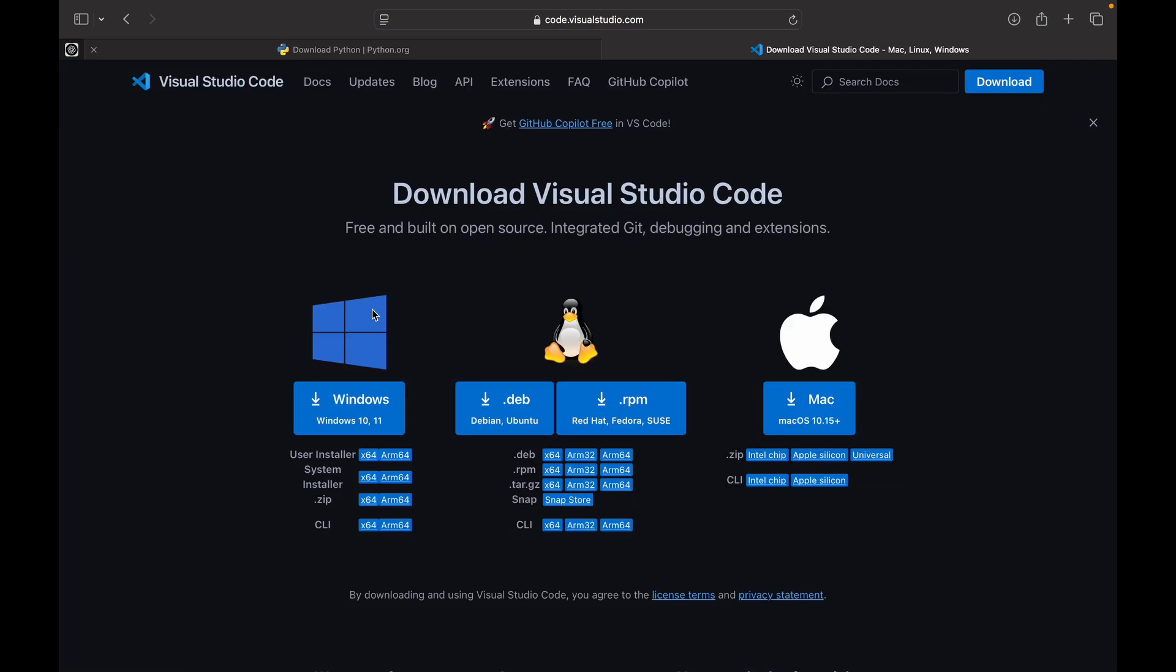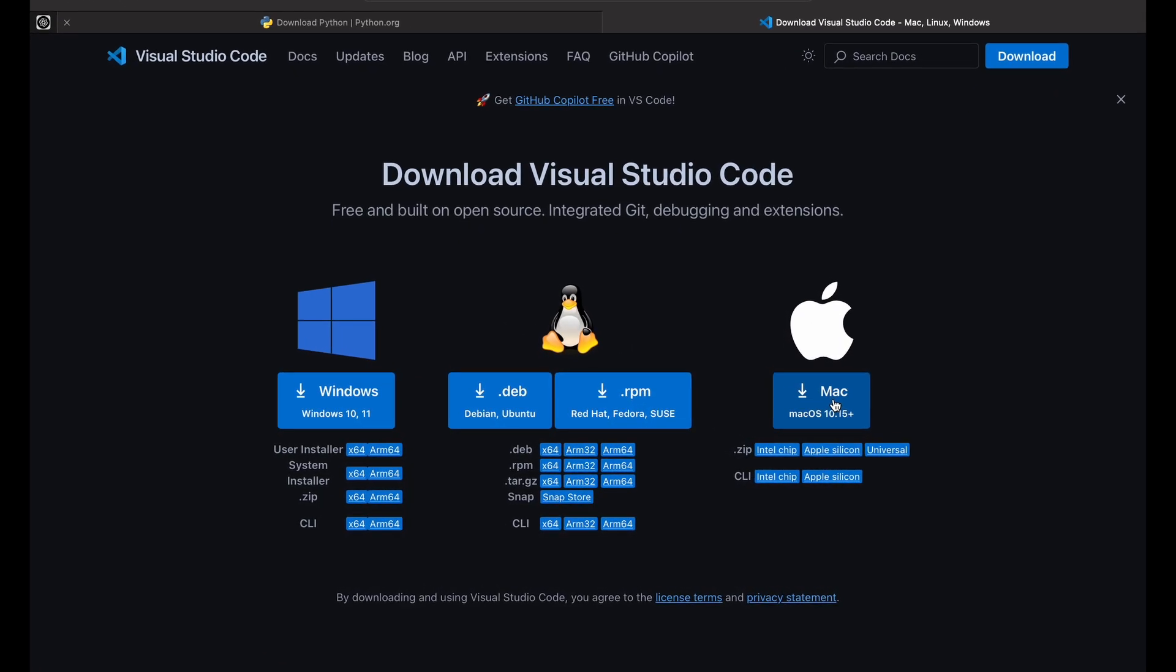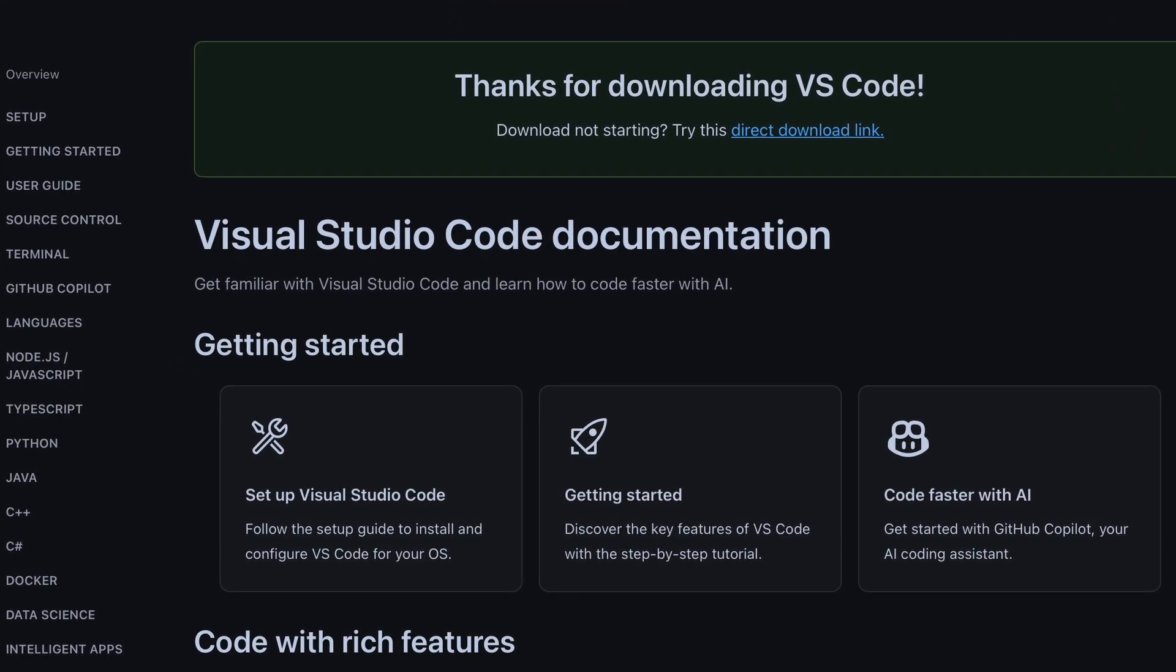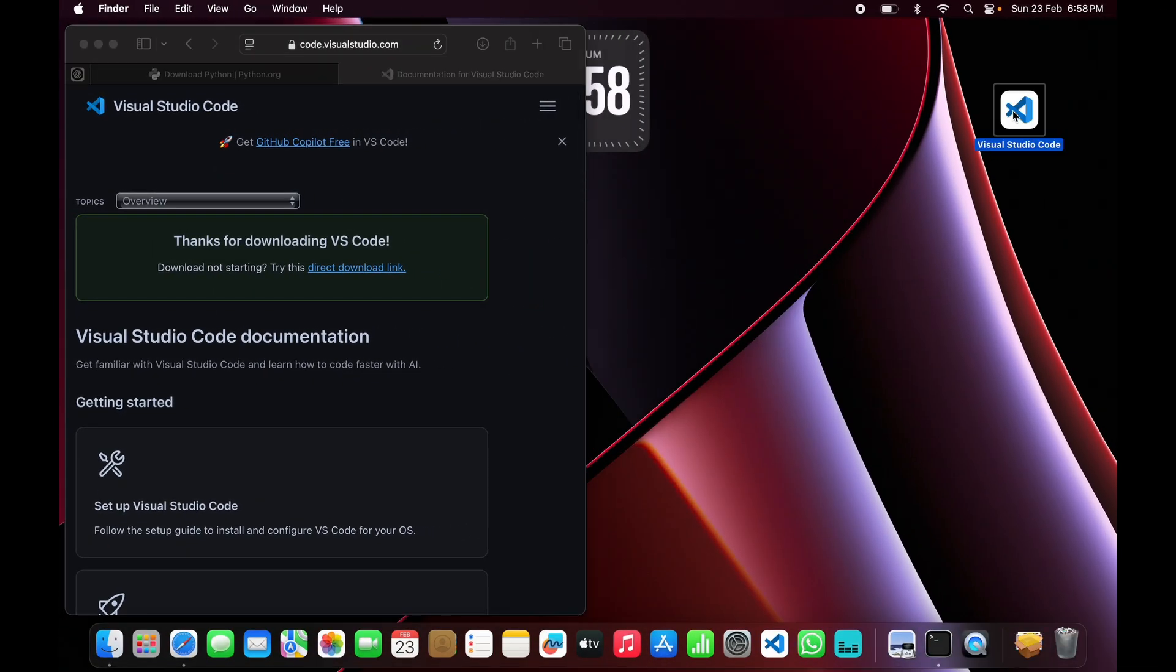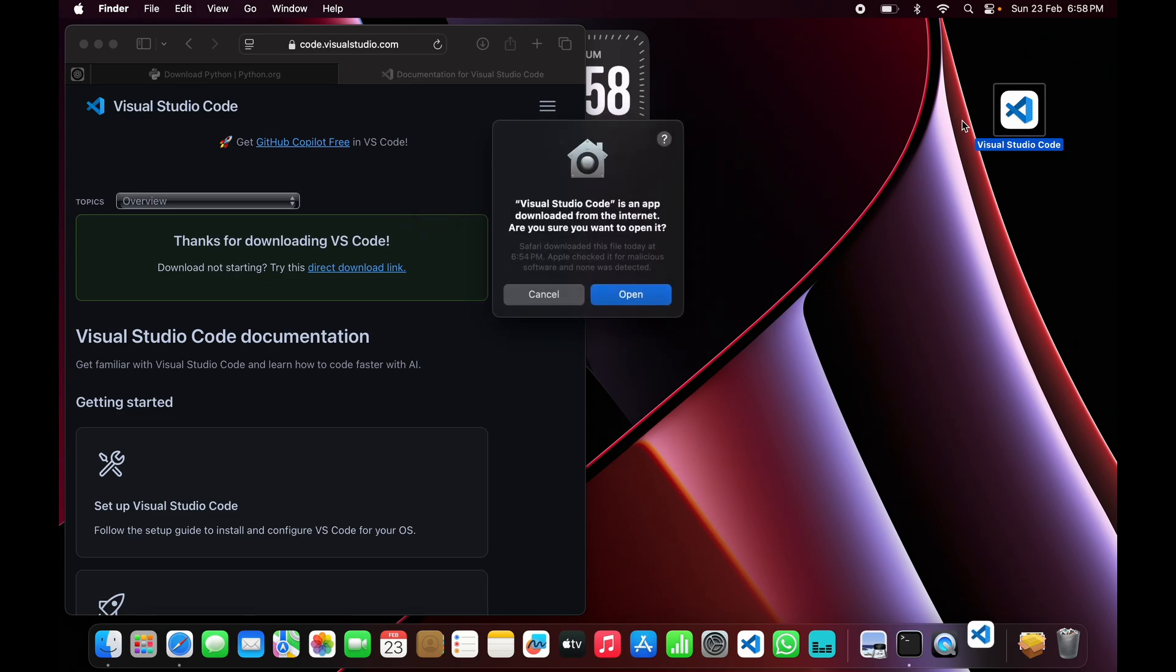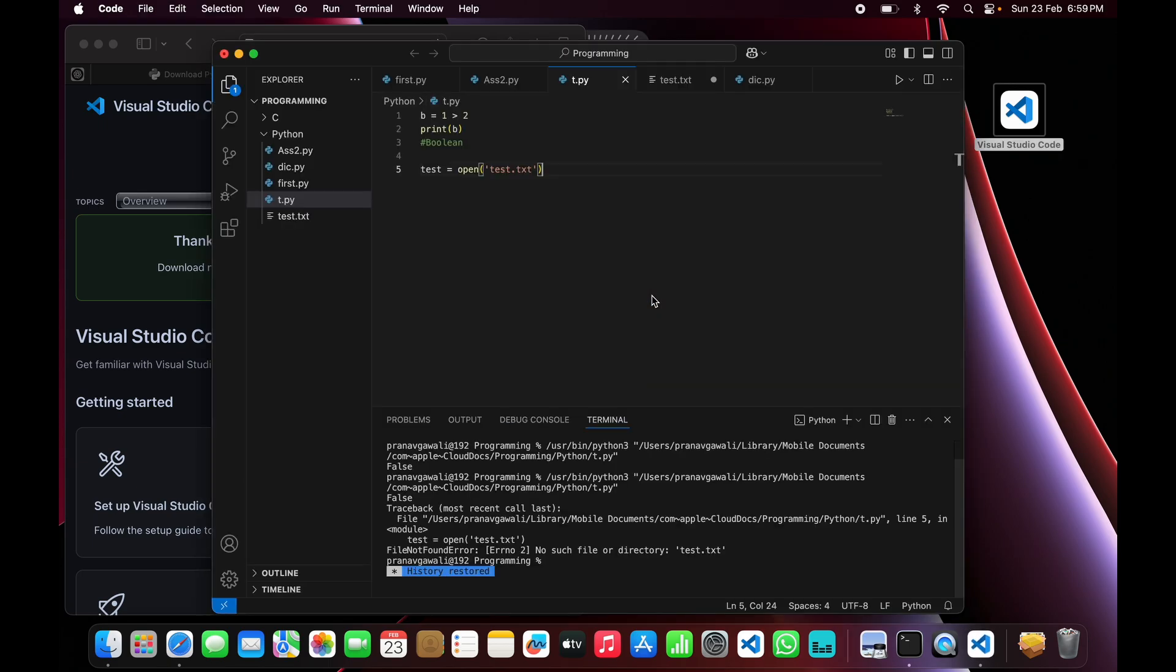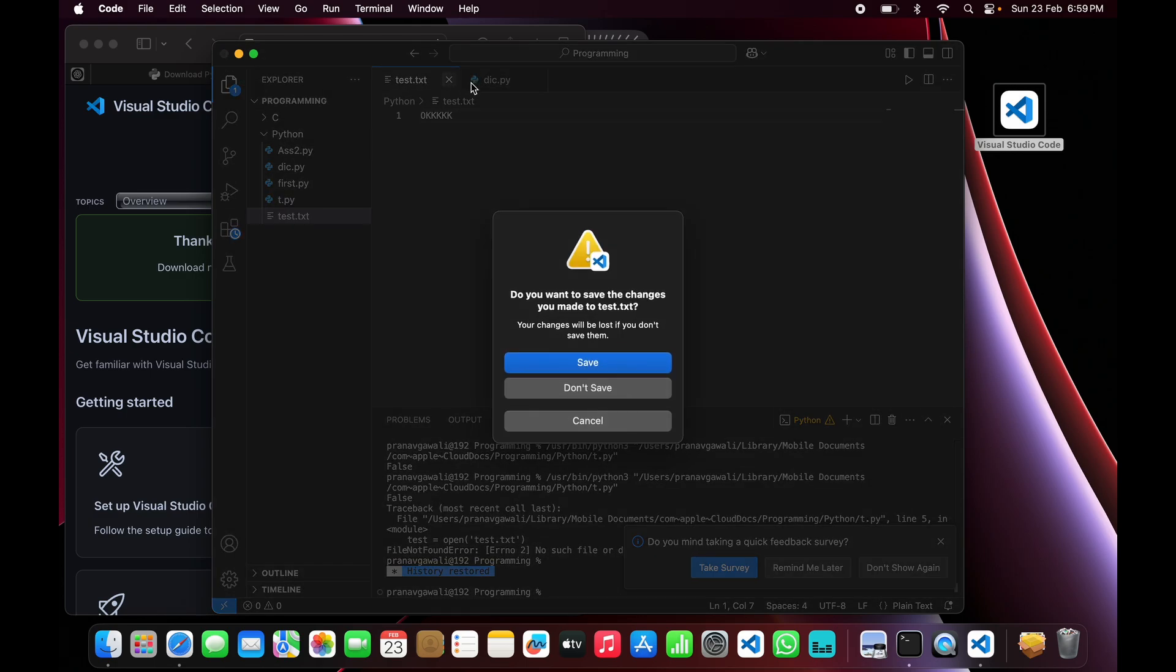As you can see, just click 'Download for Mac' and a file will be downloaded. Open it, and we need to move VS Code to the Applications folder. There we go, our VS Code will start.